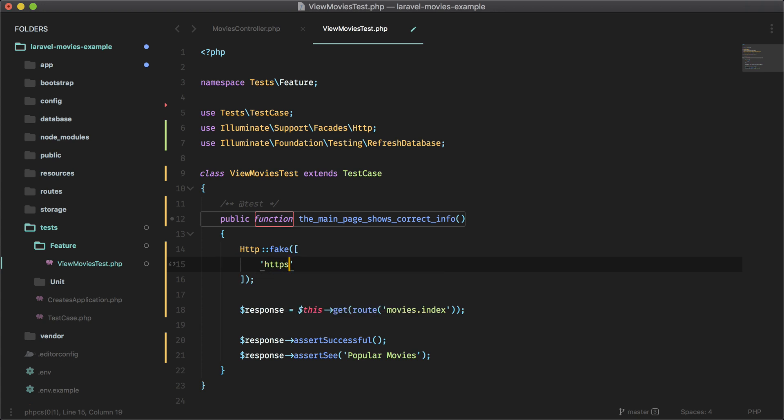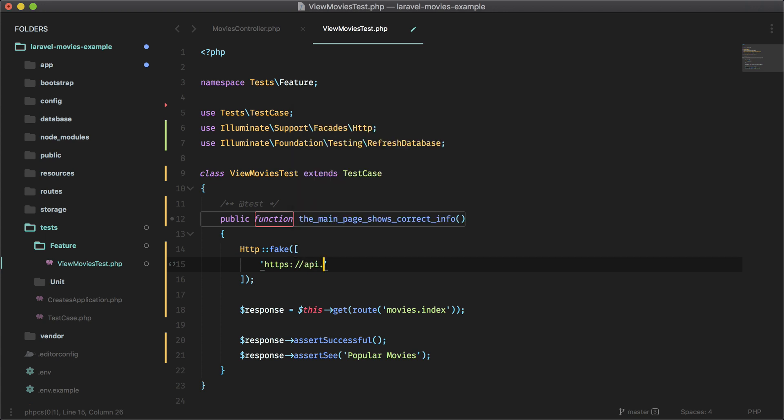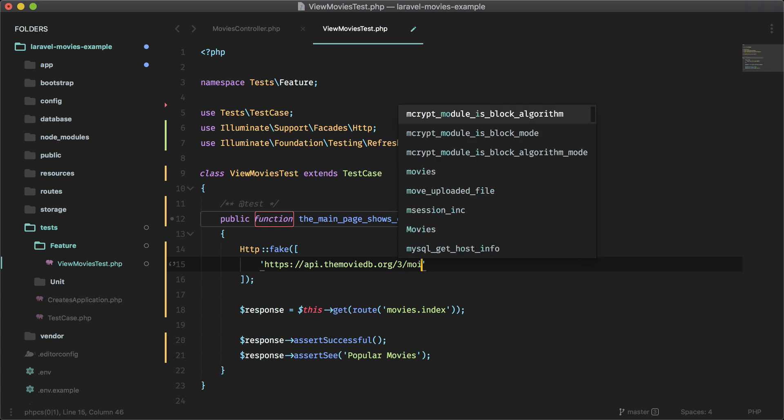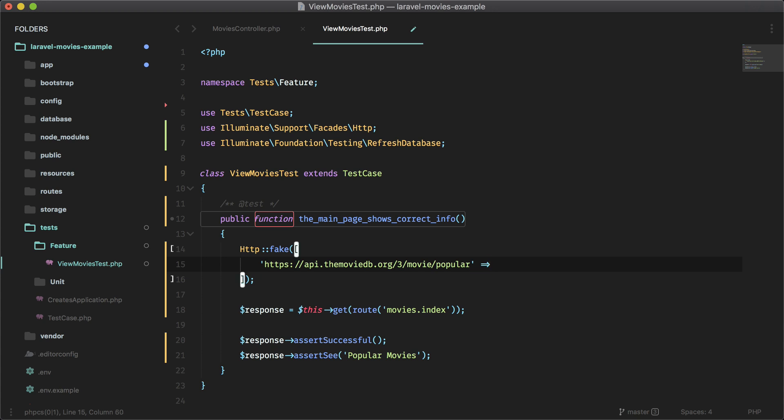Let's put the exact URL here that we want to fake. So api.themoviedb.org slash three slash movie slash popular. So that's the first one and the response goes in here or our fake response.